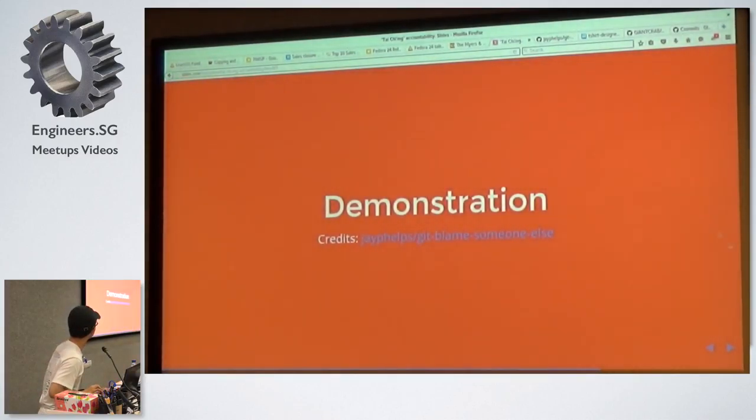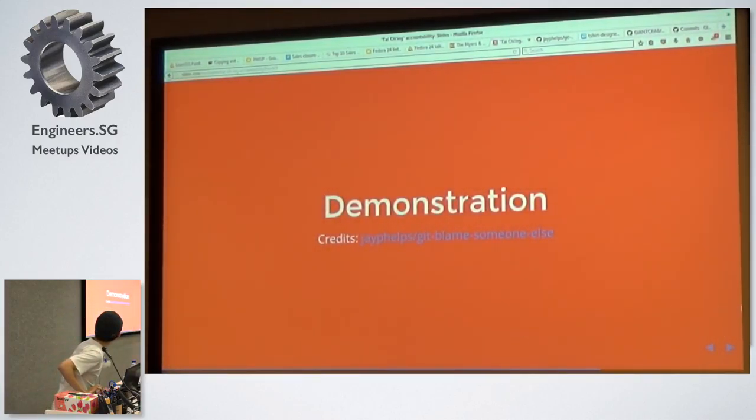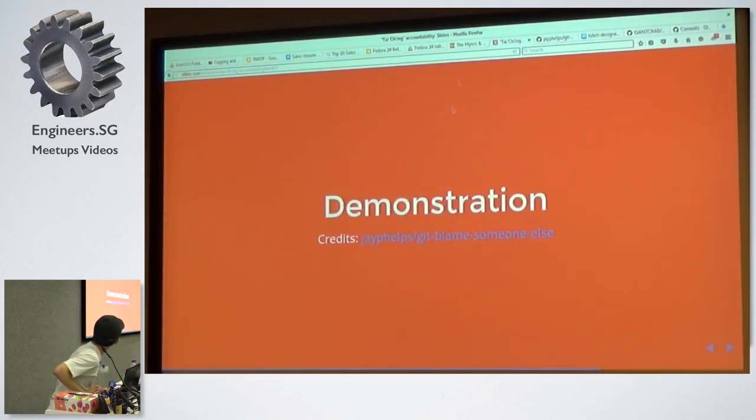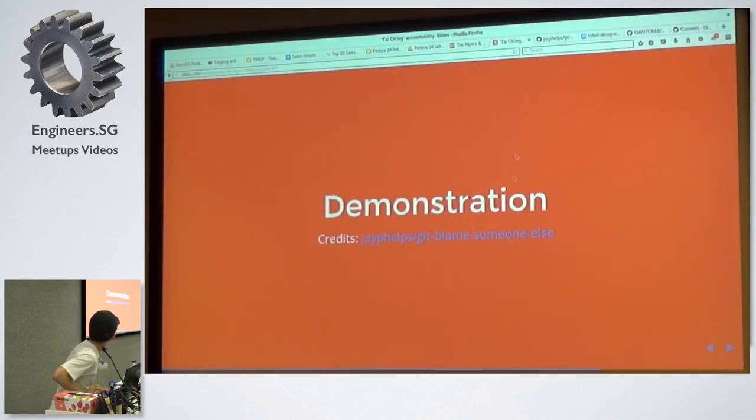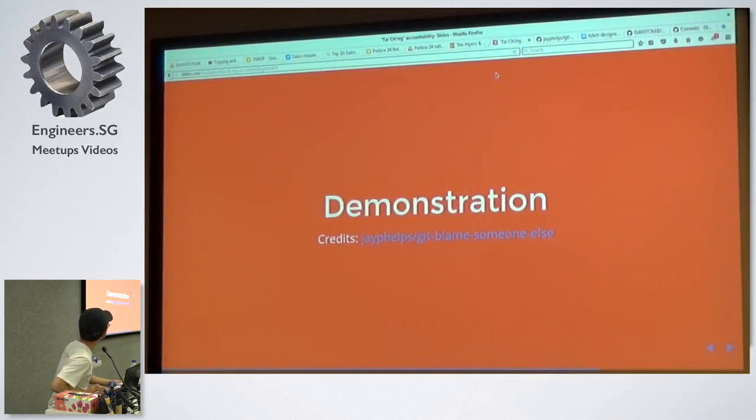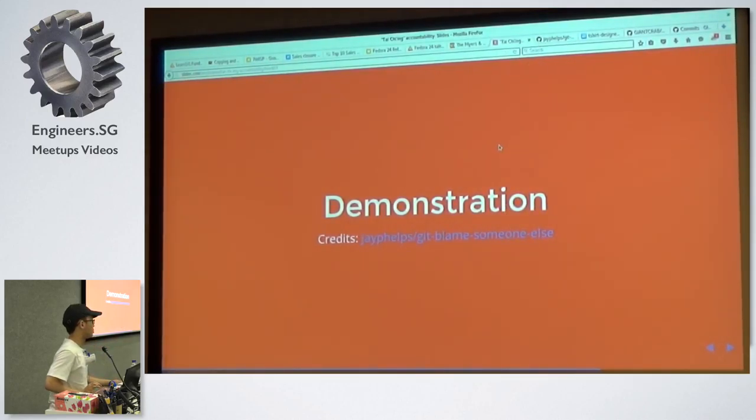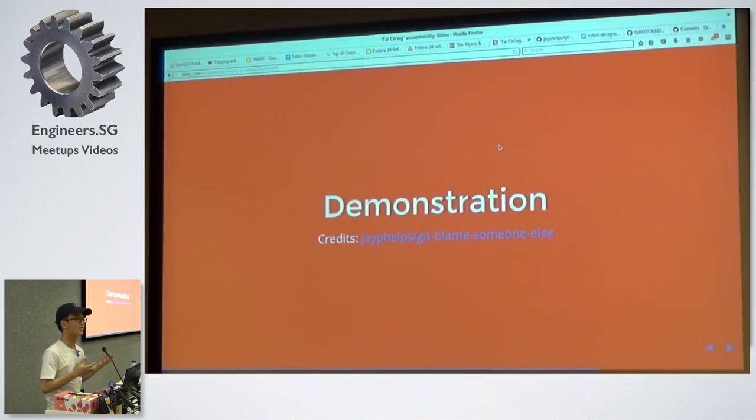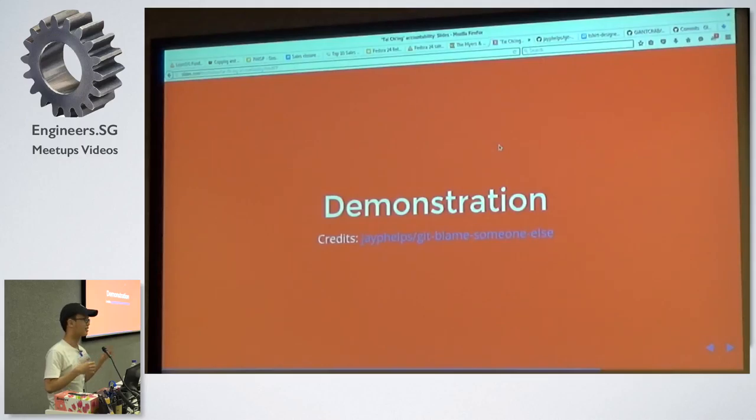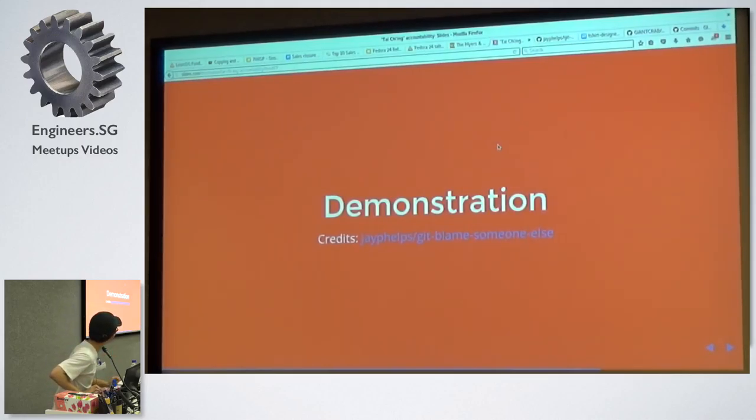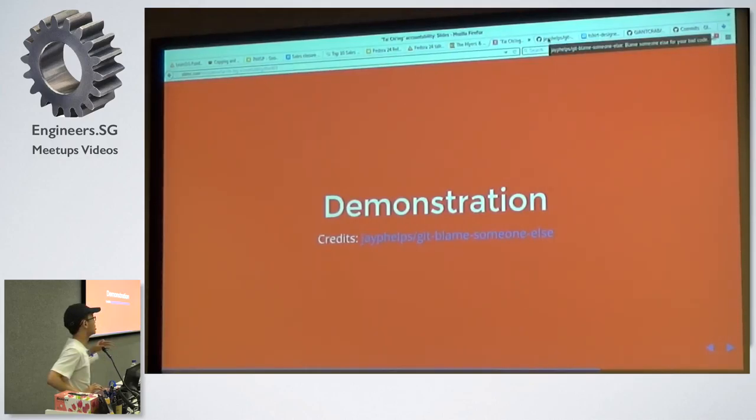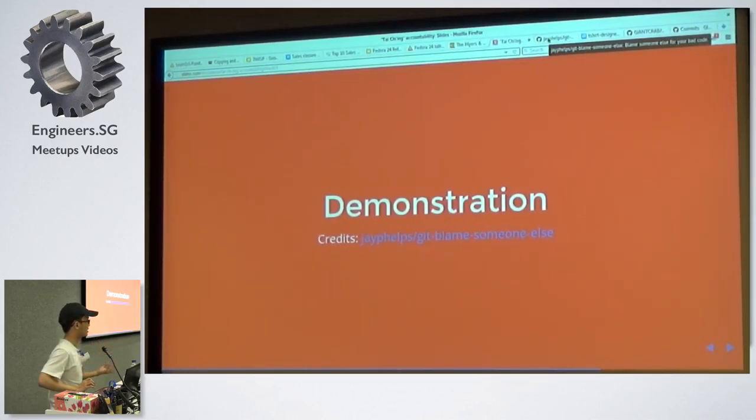Let's just show you a very quick demonstration, because I can't really see where my mouse is right now. There's my mouse. So this thing is called a git blame someone else. So what it does is it does an interactive git rebase. Is it rebase? Yeah, git rebase interactively. And it uses that and then it changes the author of a particular commit.